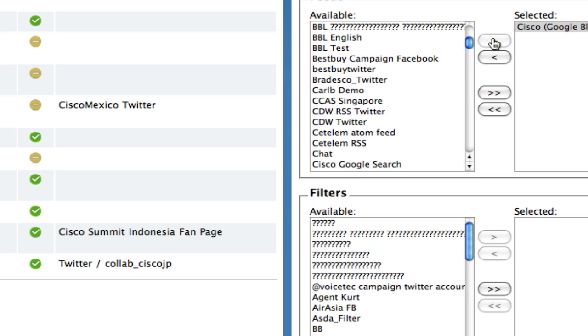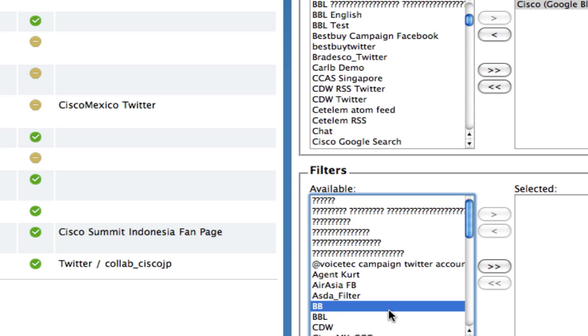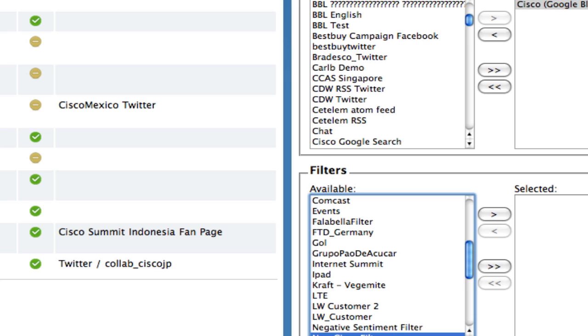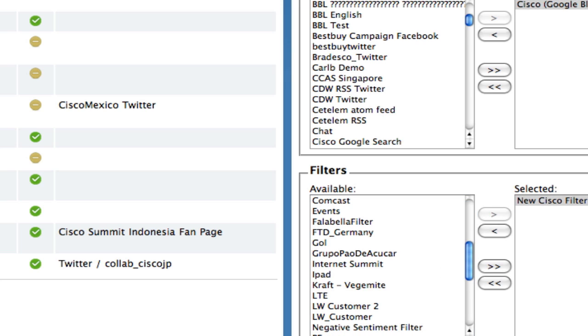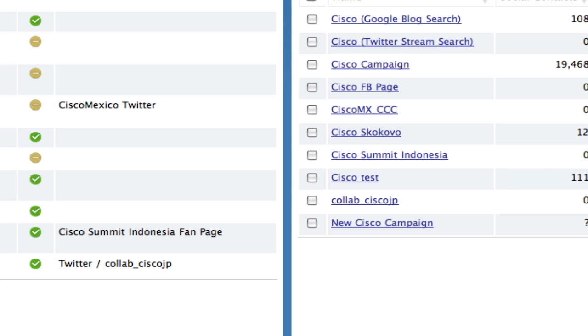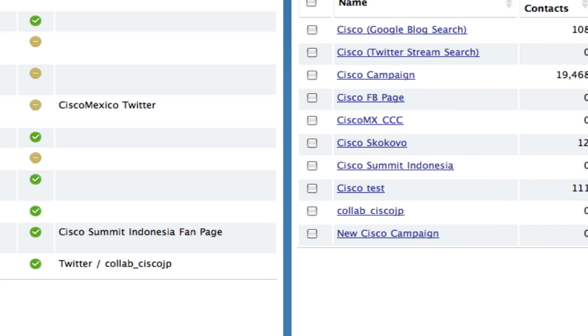You will apply filters in the same place where you apply feeds. This activates the filter. If you were updating an existing campaign, the filter would not be run against social contacts that were currently in the campaign.